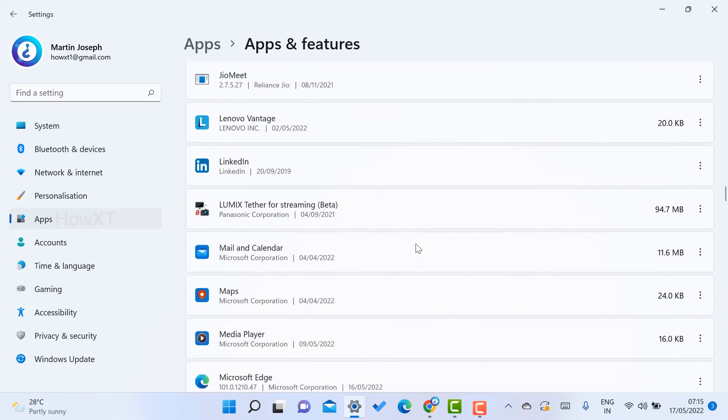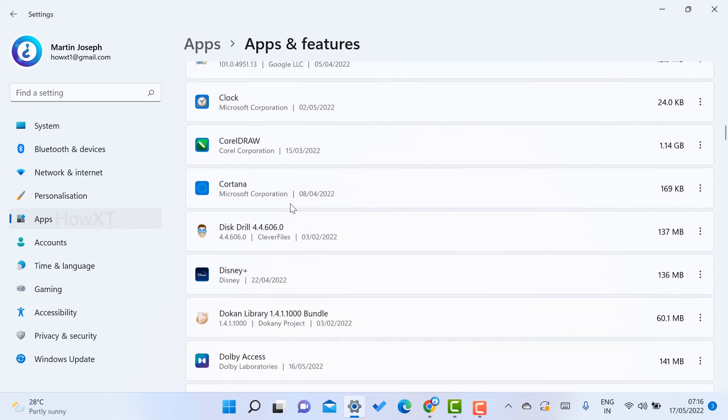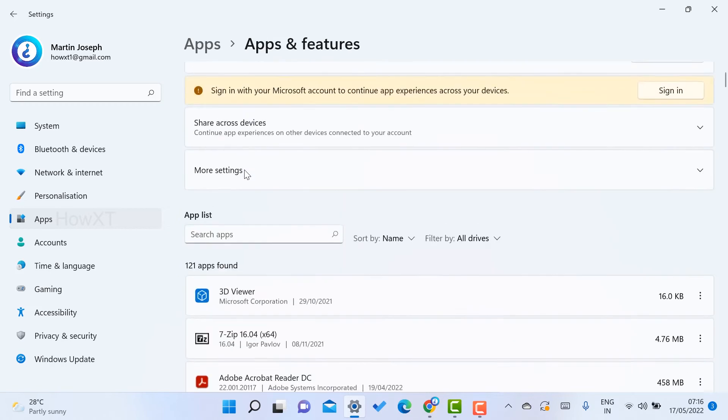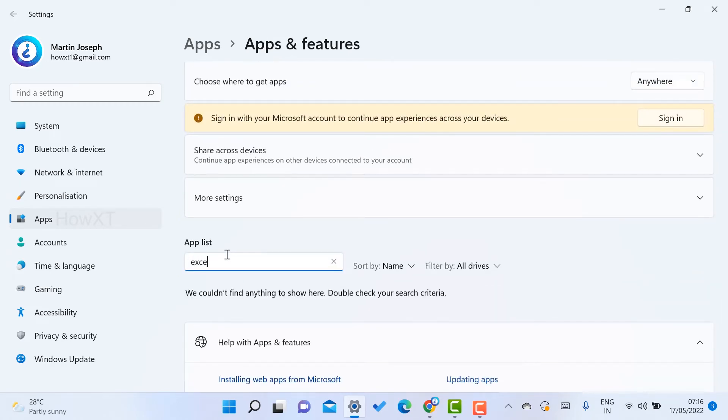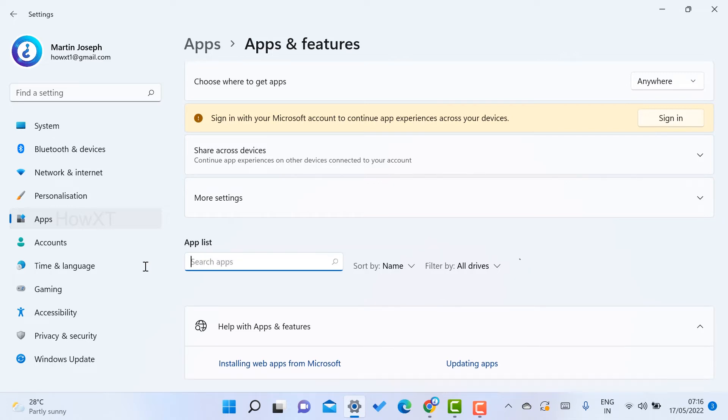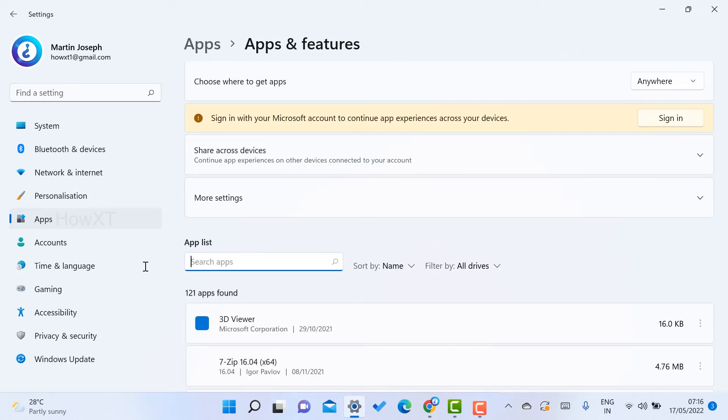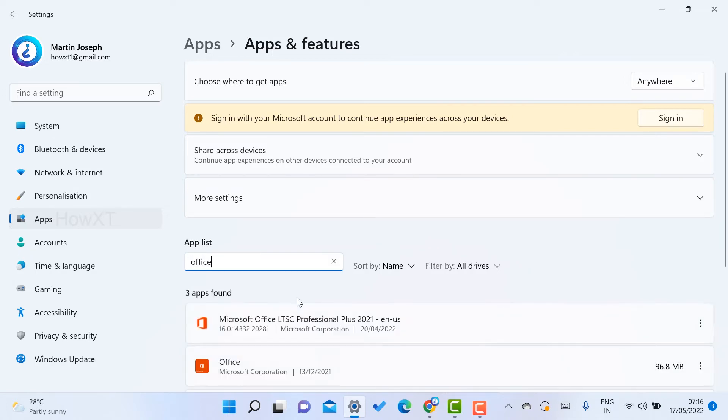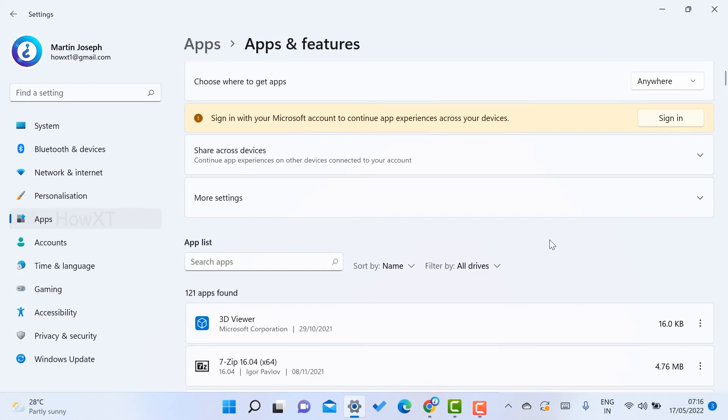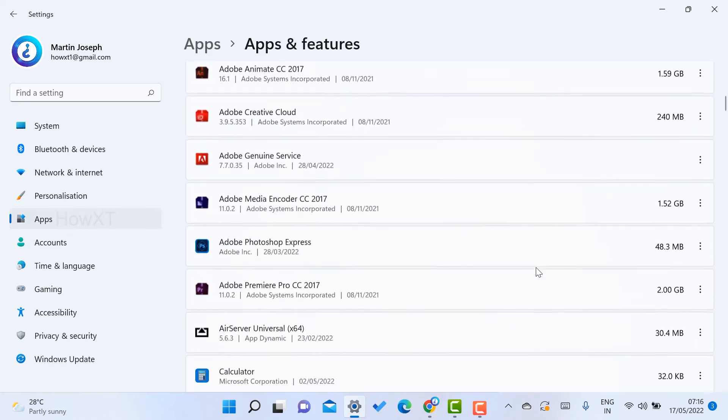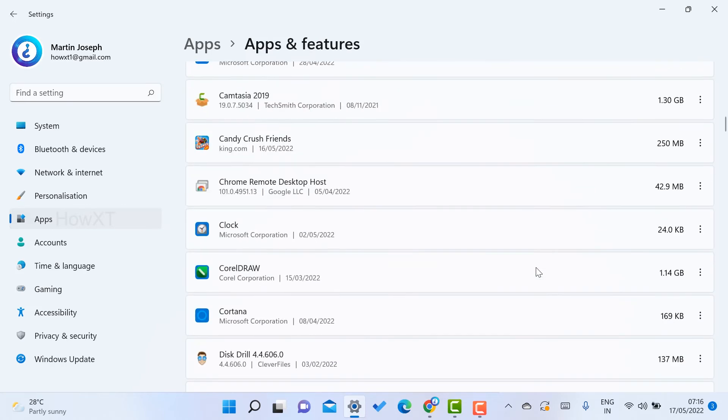If you have Excel separate, just search here for Excel. If it's not there, just search for Office. Once you search Office, Microsoft Office will appear. Or just scroll down and you will get the option. Here I got Microsoft Office.